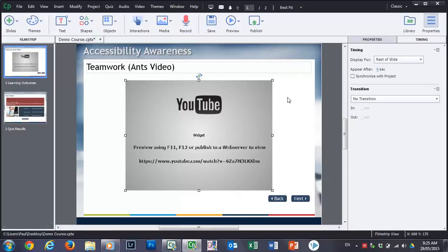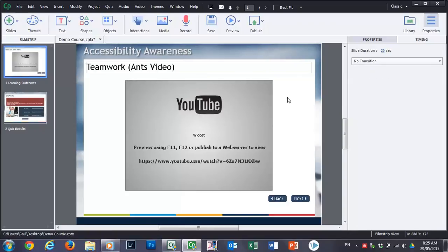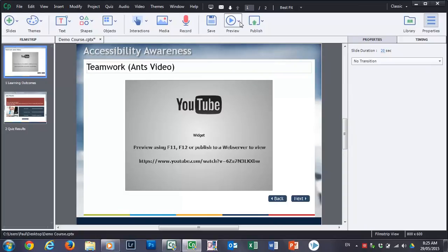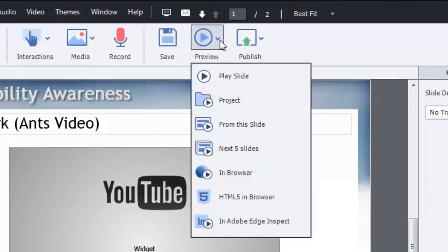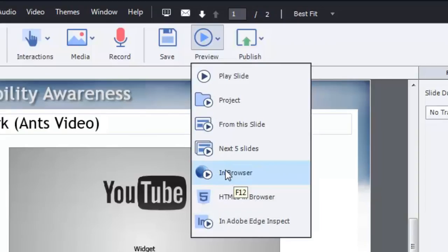And in this case here I think I'm pretty much good to go. So let's test this out. I'm going to use the preview function. Again I'm just going to use the regular F12 in browser option. But I'm just going to click on it here and we'll see what this looks like.